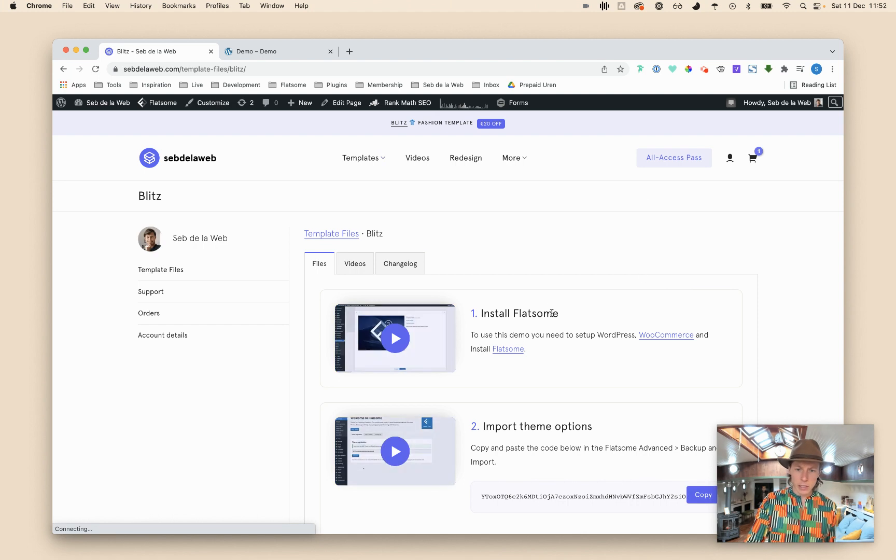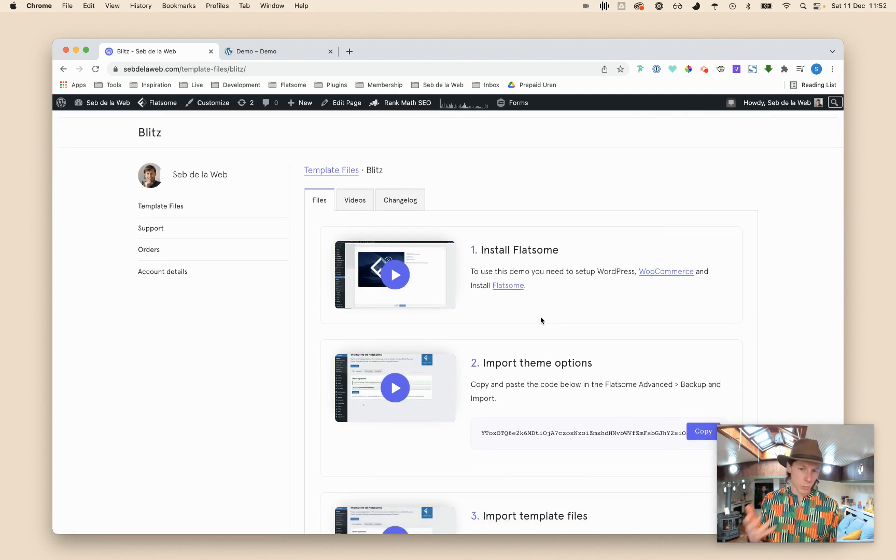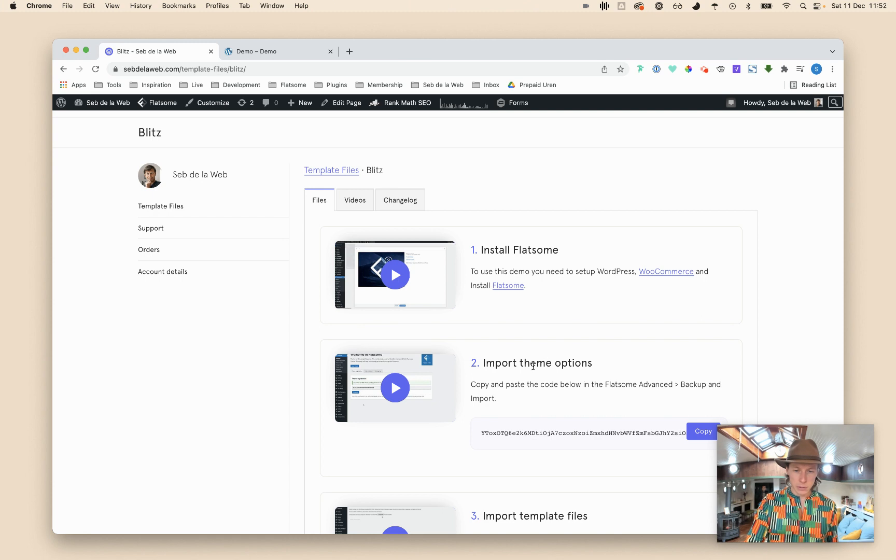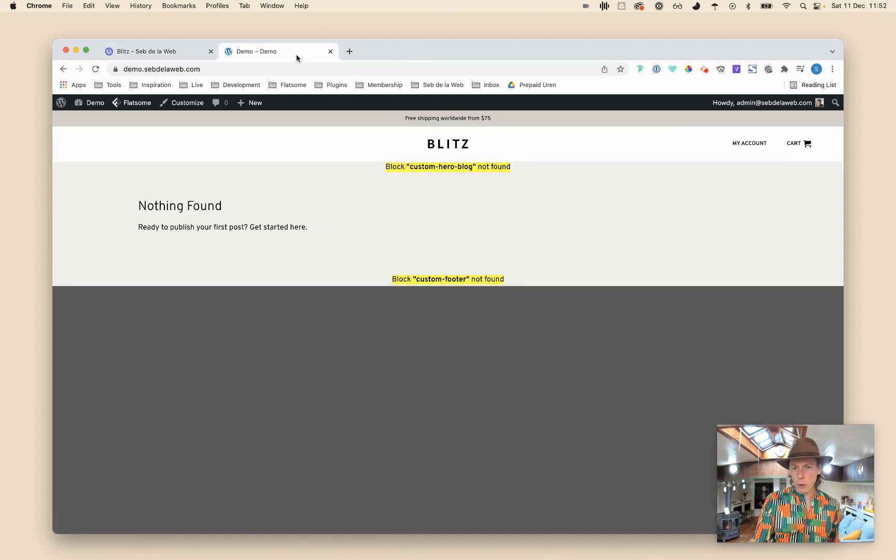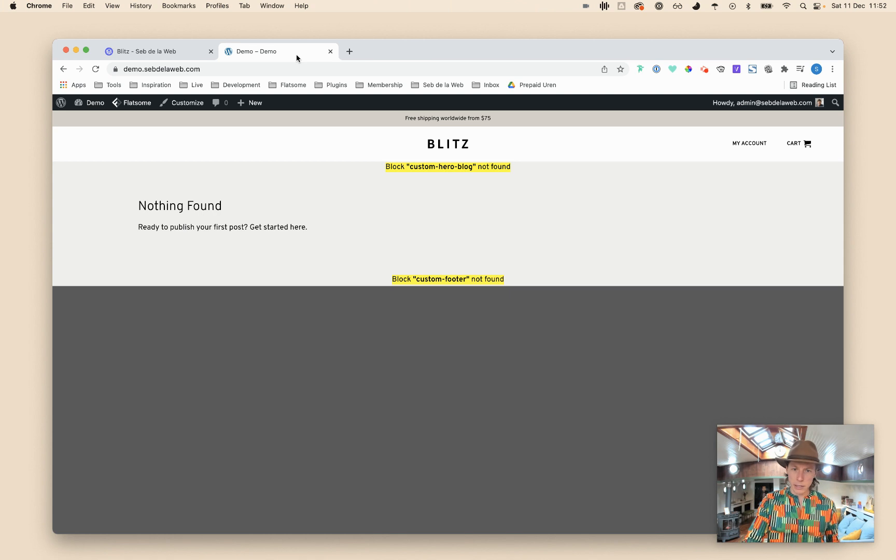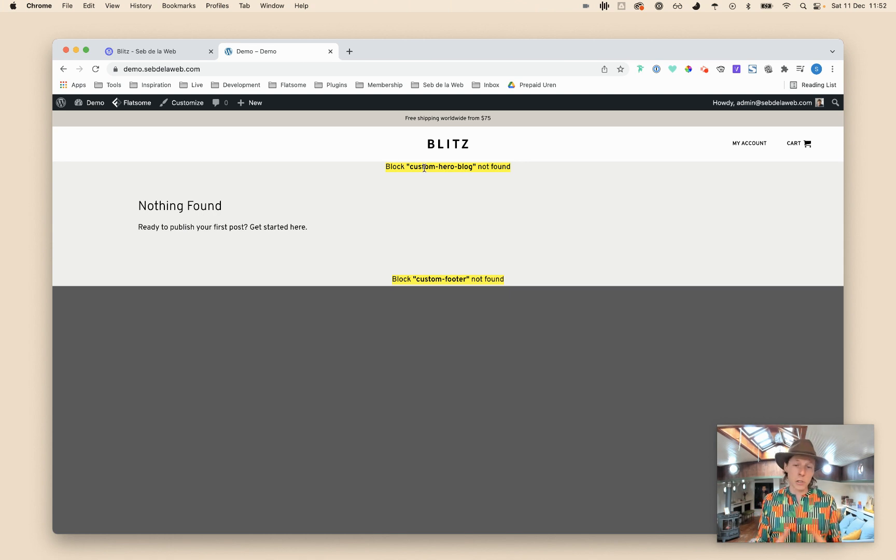So install the Flatsome theme with WooCommerce if you want to make it to a webshop, and then you imported the theme options. And then it will probably look something like this, and it looks different for each of our templates of course, but you can already see it's missing some UX blocks and you will probably also want to make use of our pre-made designs and the pages that we have created for you.